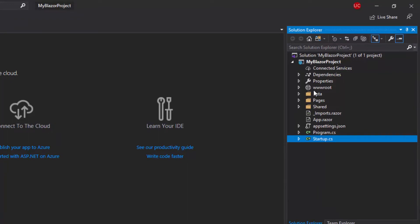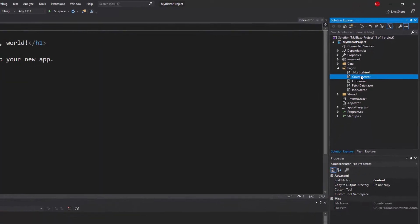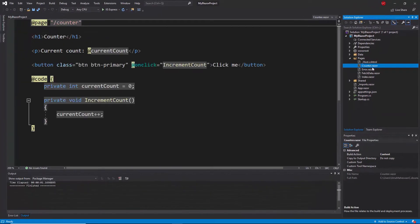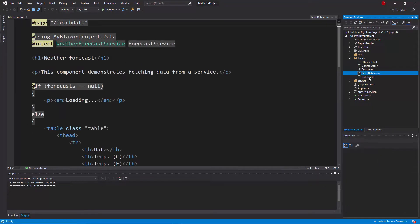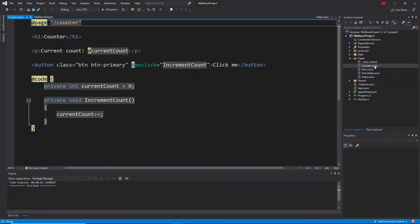Now let me explore a few built-in components that are available under the Pages folder. All these components - namely Counter, Fetch Data, and Index - are all built with the Razor extensions. I'll open the Counter component and take a look at it.